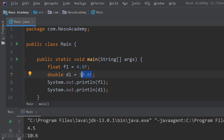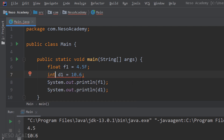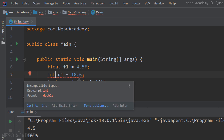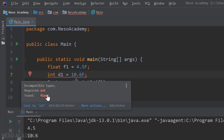We will talk about this type conversion in detail later. Now let me remove the 'f' and try assigning an int literal to d1 — immediately we get an error: 'required is an integer but found a double.' We are trying to store a double inside an integer, which is not possible. Similarly, trying to store a float inside an int gives the same error: required integer but found float.